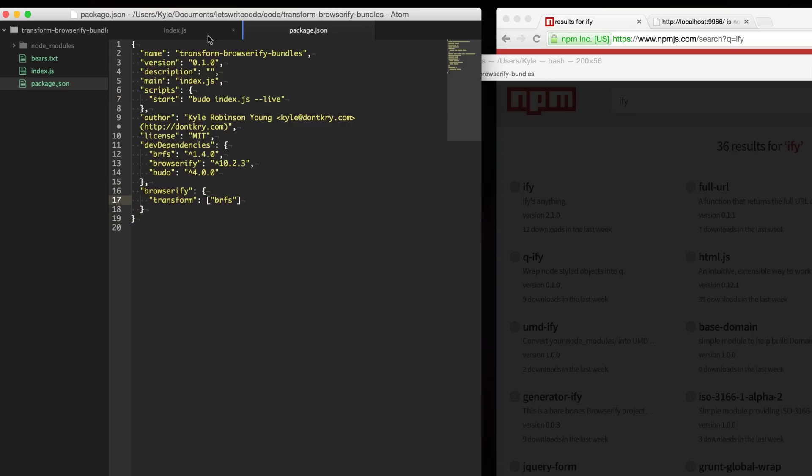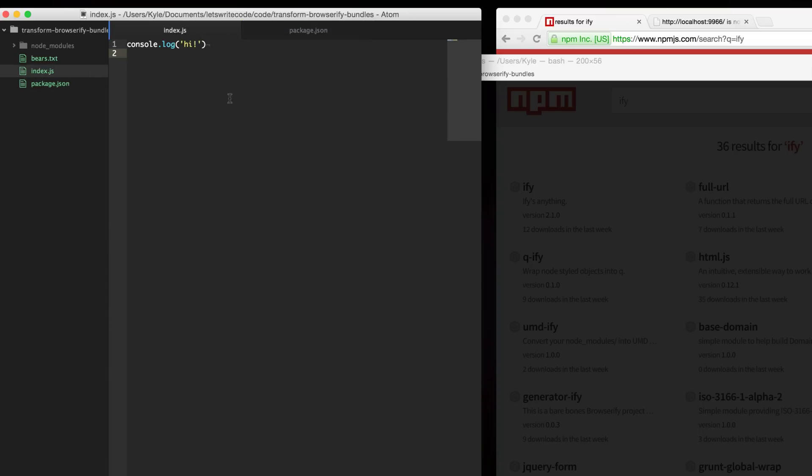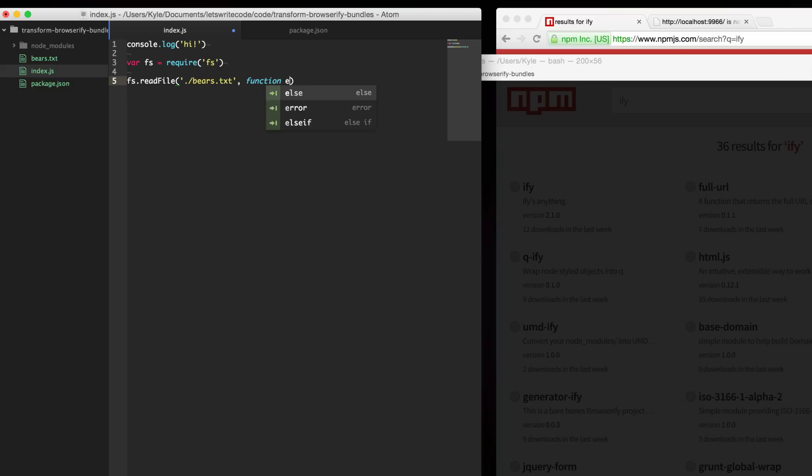Now we can use this transform in our index file. We're going to require the fs module and typically you would read this file. We've got a file here called bears.txt which just is full of bears.